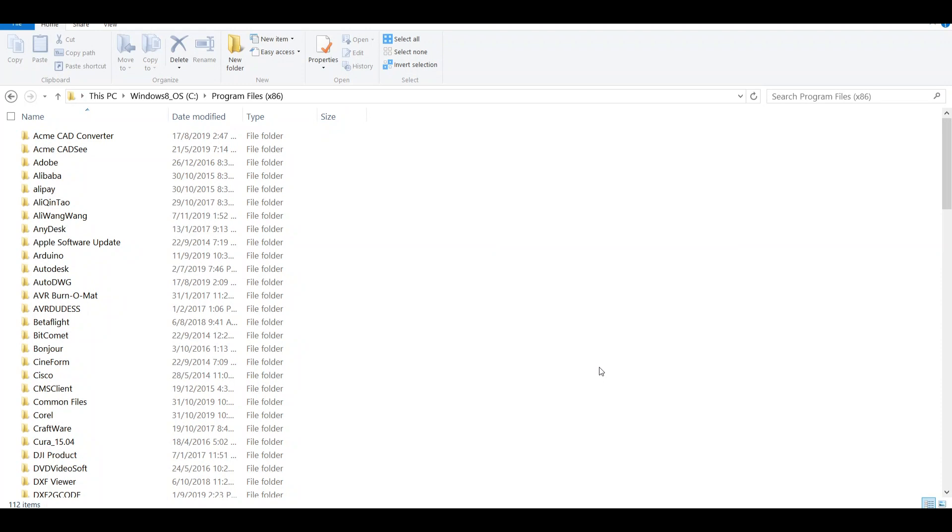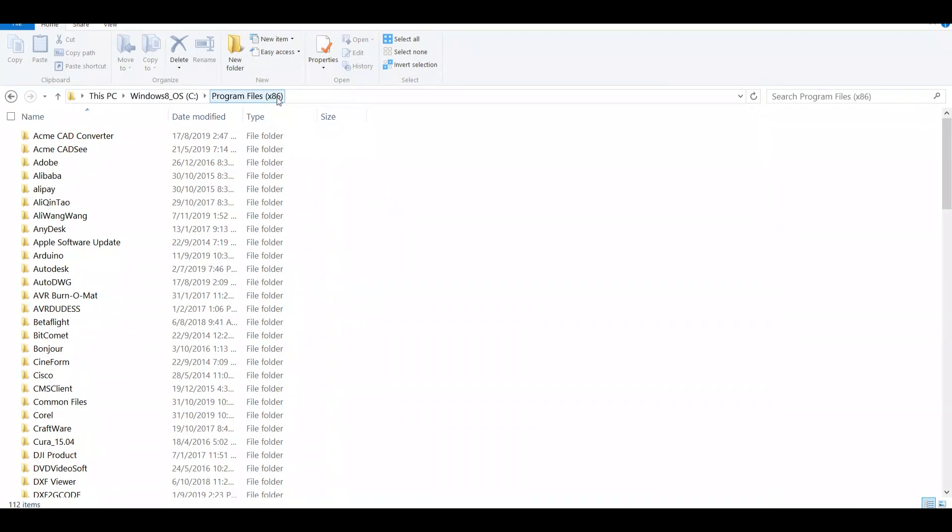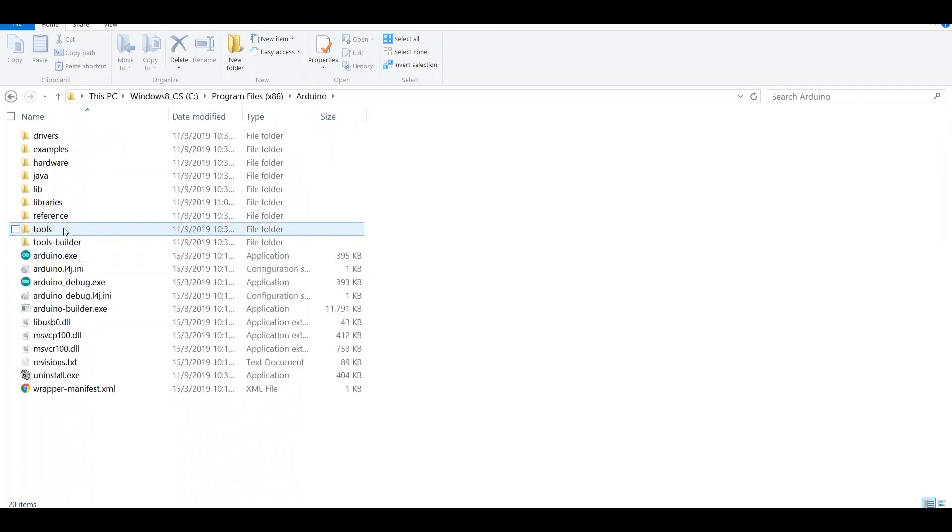Once you have installed Arduino IDE and downloaded the firmware, which is Robertini's 0.9i GRBL firmware for the Arduino Uno, then go to where your Arduino IDE directory is. In my case it's Windows C Program file 86, that means this Arduino is a 32-bit version. Then look for the Arduino folder.